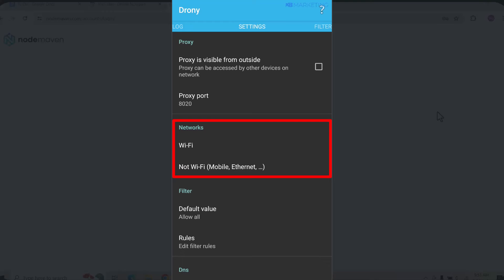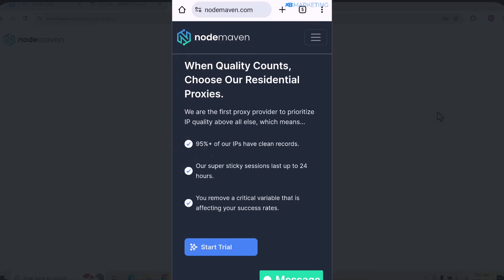In the Network section, choose the type of internet connection you are currently using on your device. There is Wi-Fi and there is mobile connection. I am currently using mobile connection, so I'm going to click on the mobile connection option. The process is exactly the same if you are going for the Wi-Fi option. Once you select it, it's going to ask you for proxy information.